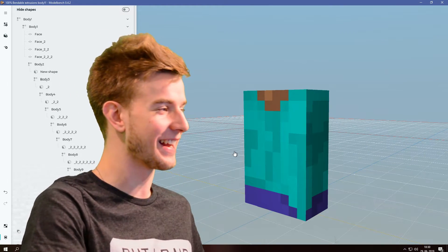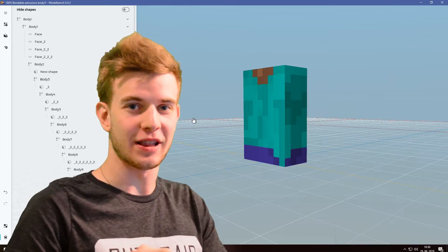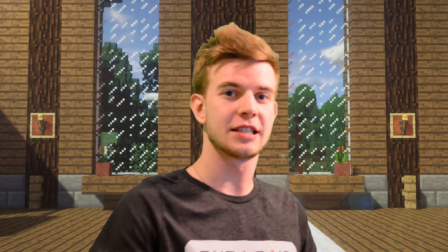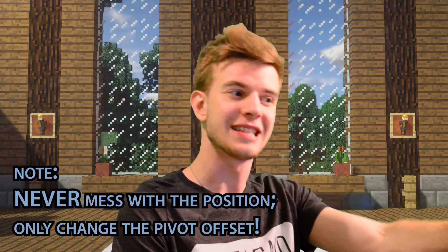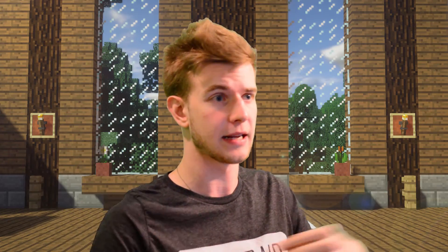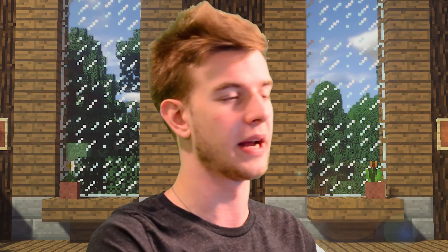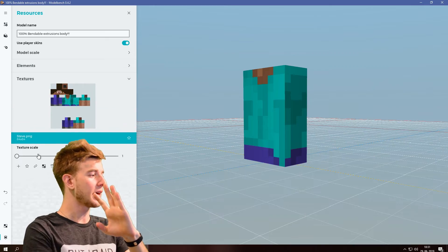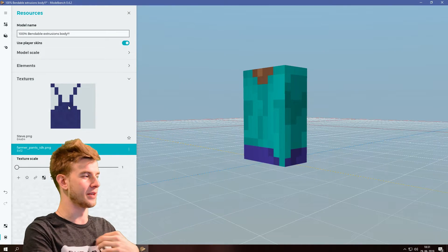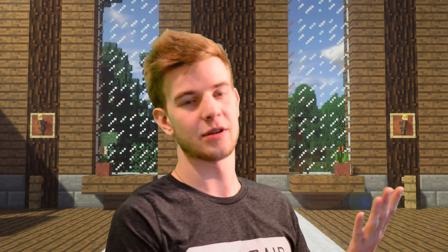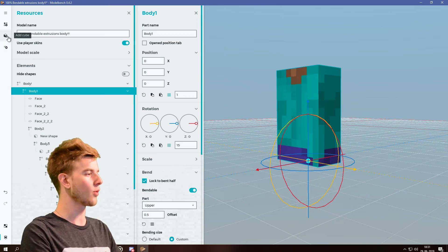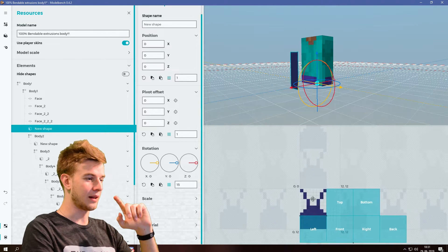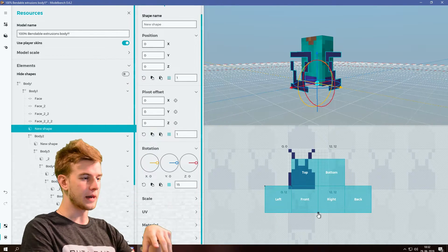We finally got here — each line of the body made separately and they all bend. The reason we separate each line is so we can bend smoother, and the pivot offset is in the center for all of them. We only mess with the pivot offset, not the position itself, except to move it one block up — which makes it bend normally. This should all be smooth and overlapable. For the extrusions, we can simply add a shape onto it. I'm going to add a new texture — farmer pants — and this extrusion is the first thing that came to mind. Click body one, add a shape, go under the material tab, select the farmer pants texture.